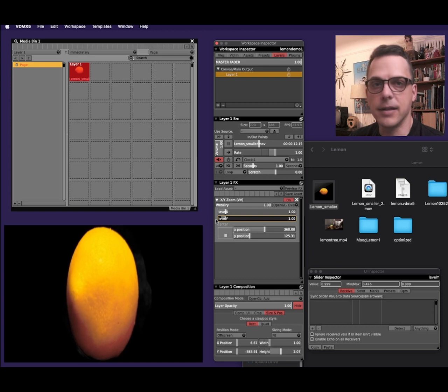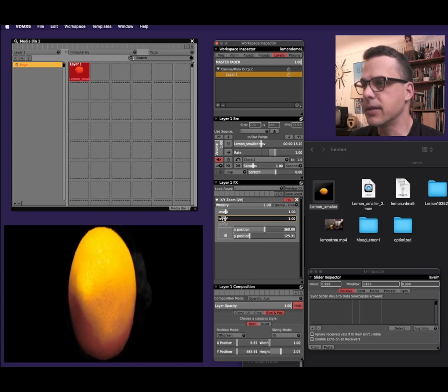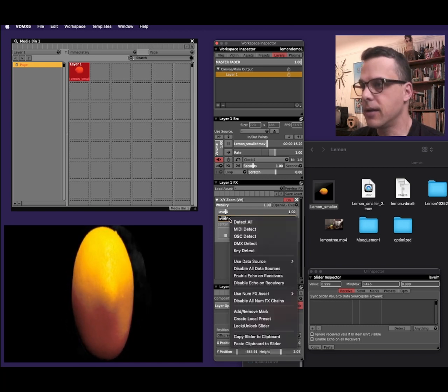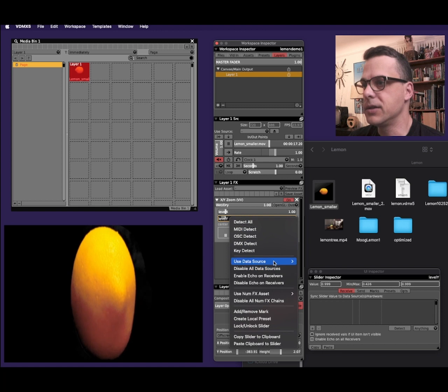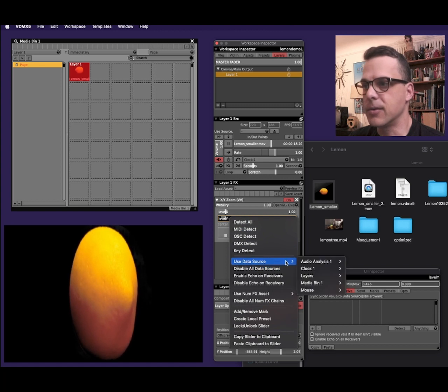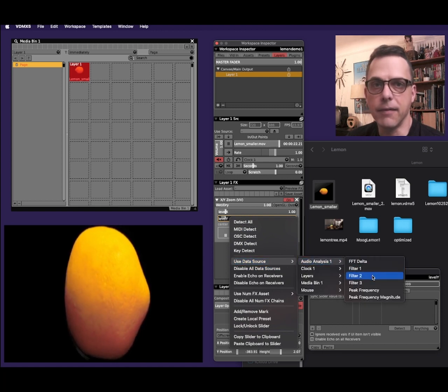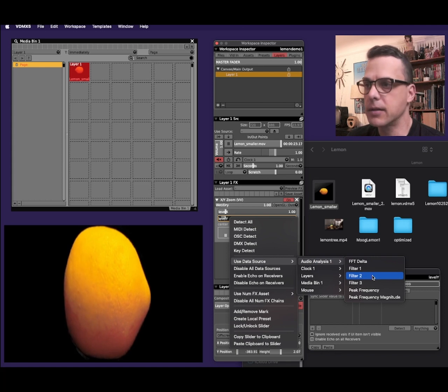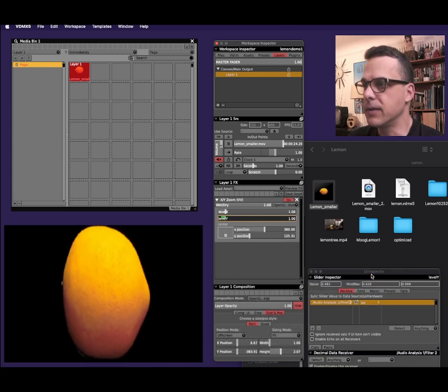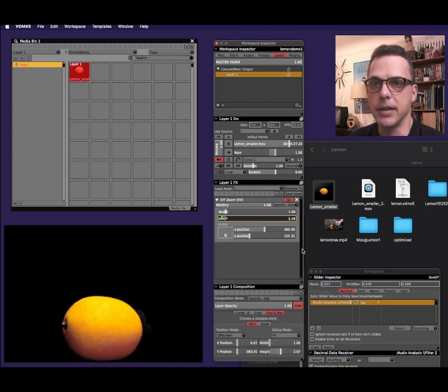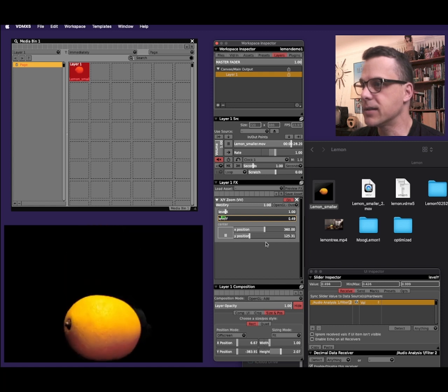Now that that's looking good, to hook this to the audio, I'll right click the slider, choose use data source and audio analysis. And I'm going to pick one of these filters. I think filter two will work. So filter two is selected and now you can see the lemon is bouncing up and down to my voice.